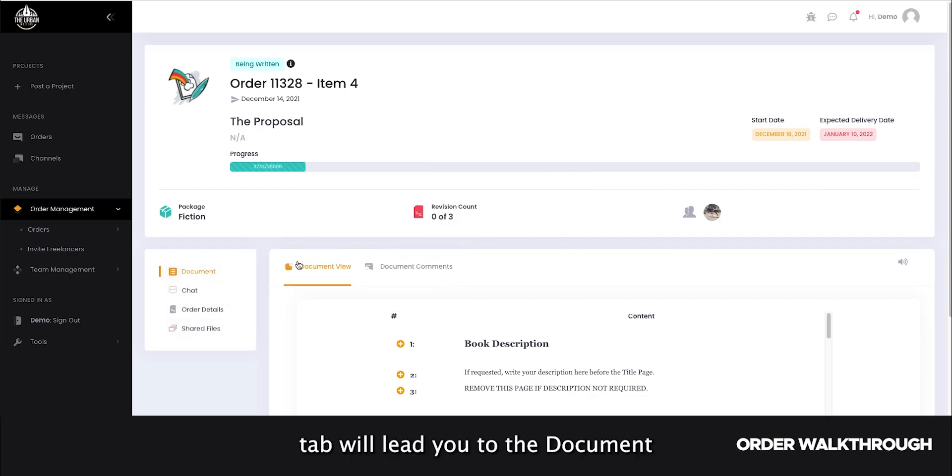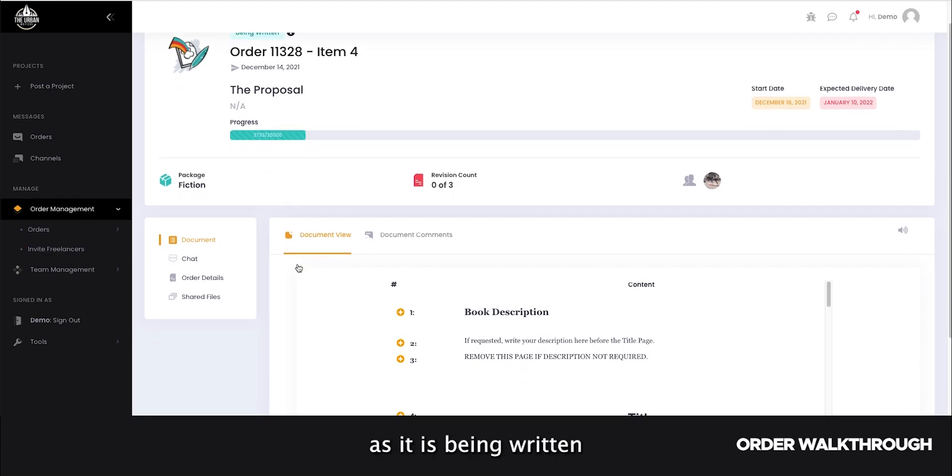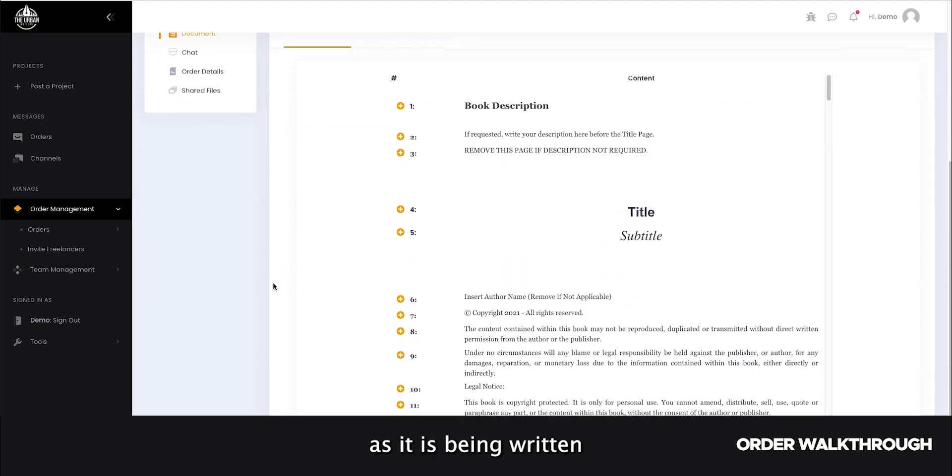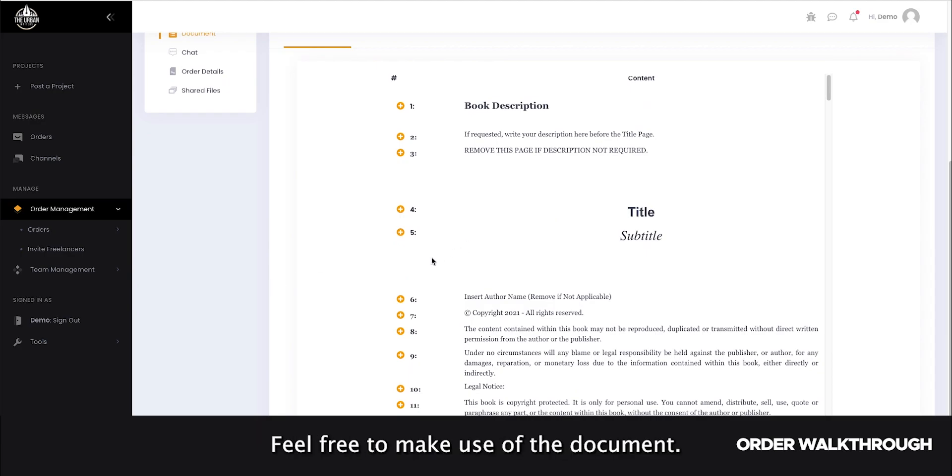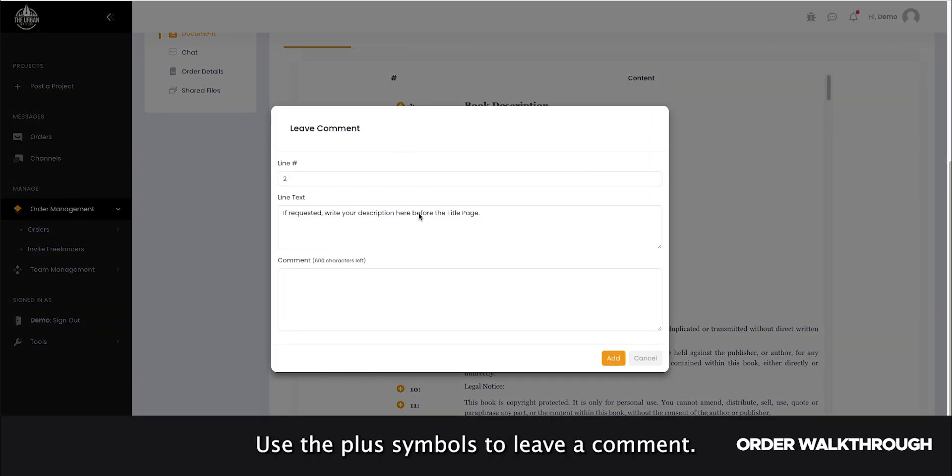The document tab will lead you to the document view page, which will display your project as it is being written. While your project is being written, feel free to make use of the document comments feature if you want to request any changes. Use the plus symbols to leave a comment.